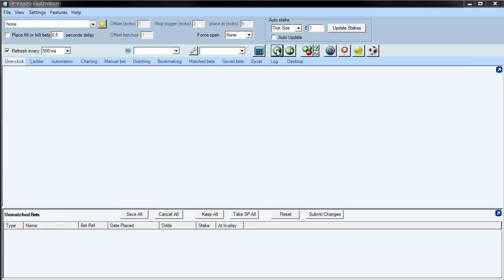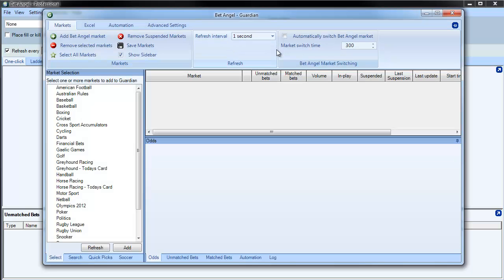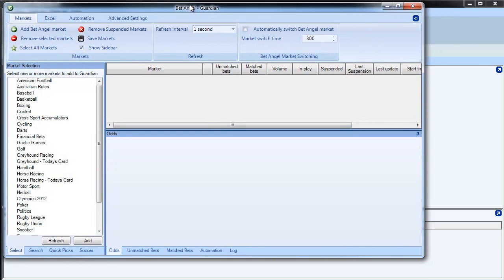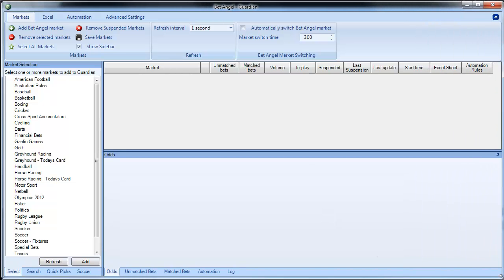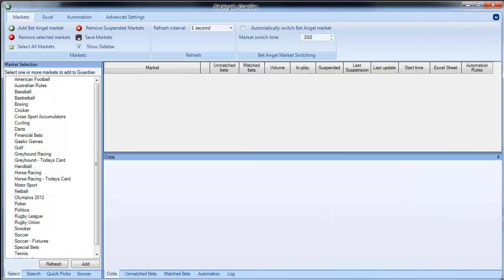So to fire up Guardian you just press the G. Guardian will come to the fore, I'll just resize this so we get a full view of this on the video, and then you can see the market selection screen over here.